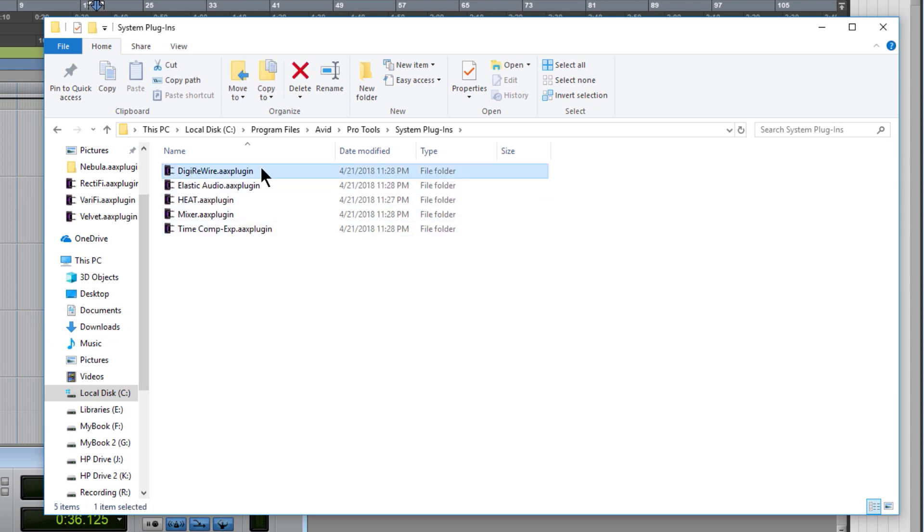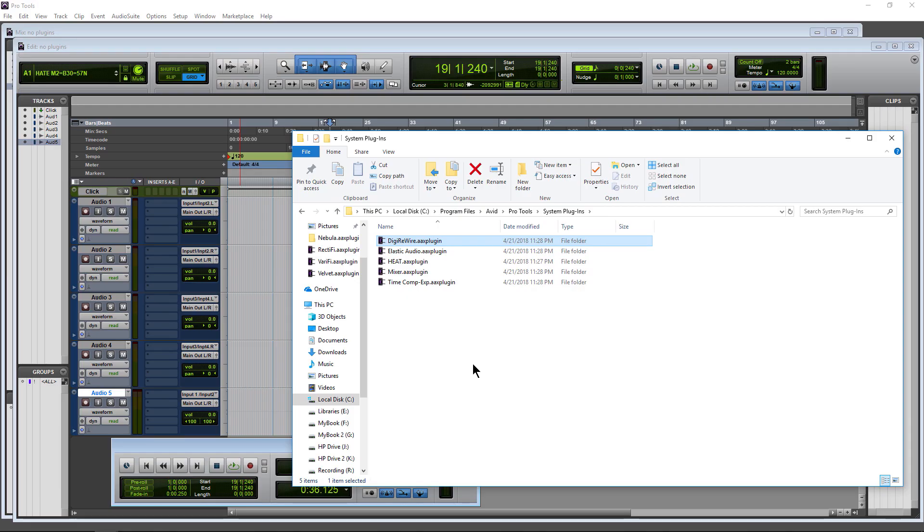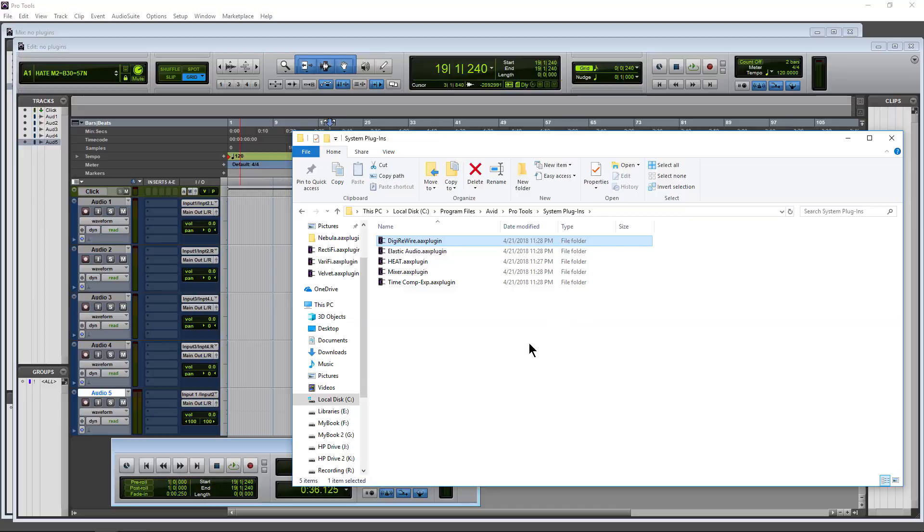And you can see that DigiRewire right there, which is why we're seeing things like FL Studio or Reason or Melodyne because those are not standard AAX plugins. They are actually applications that we can rewire into Pro Tools. And you'll also have things like your time compression expansion and heat and whatnot.